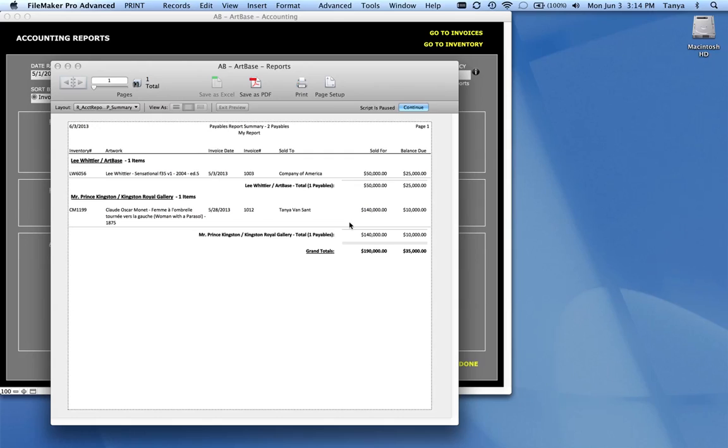You'll see that it's going to give you a subtotal based on each artist or each consigner or each partner. And so you'll get a total for each of those and then a grand total at the bottom.